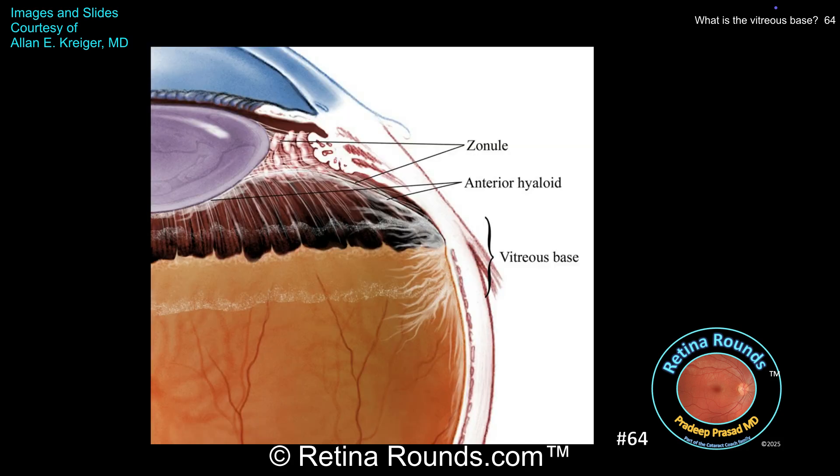Here's a schematic of the vitreous base which again straddles the ora serrata. Vitreous extends posteriorly over the retinal surface and anteriorly over the ciliary body and lens. In cases of proliferative vitreo-retinopathy, the vitreous base may contract, resulting in anteroposterior and circumferential traction on the ciliary body which can result in hypotony. The lens capsule and the vitreous adherent to it can serve as a framework upon which anterior PVR may form, and is the reason why the lens capsule may be removed in patients with PVR to decrease the risk of anterior base contraction resulting in hypotony.